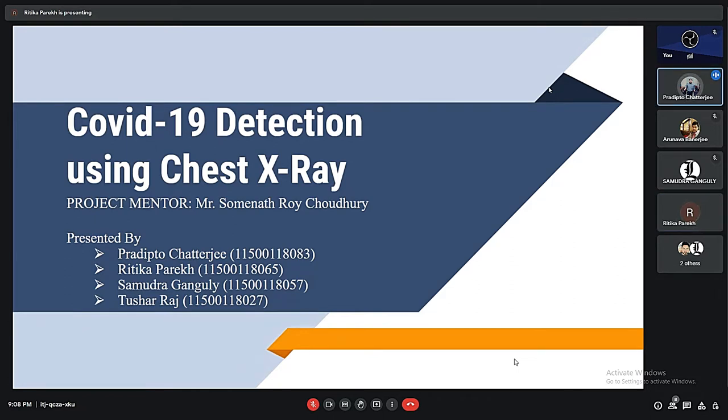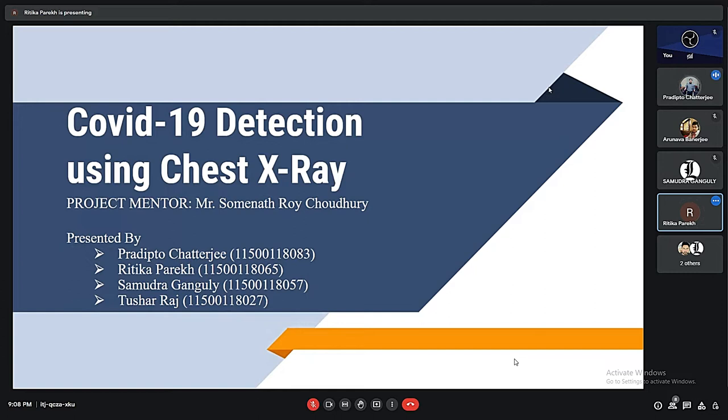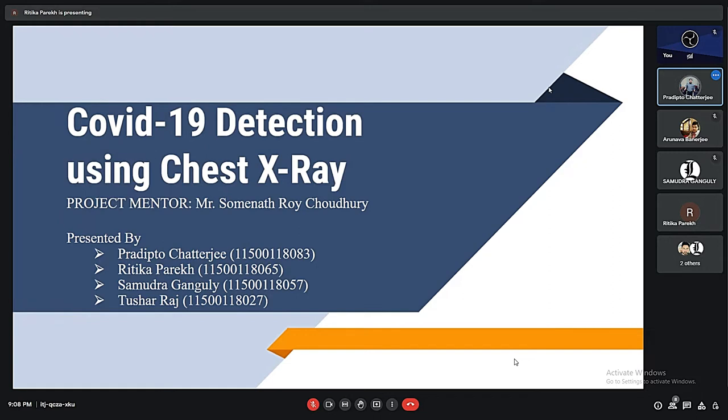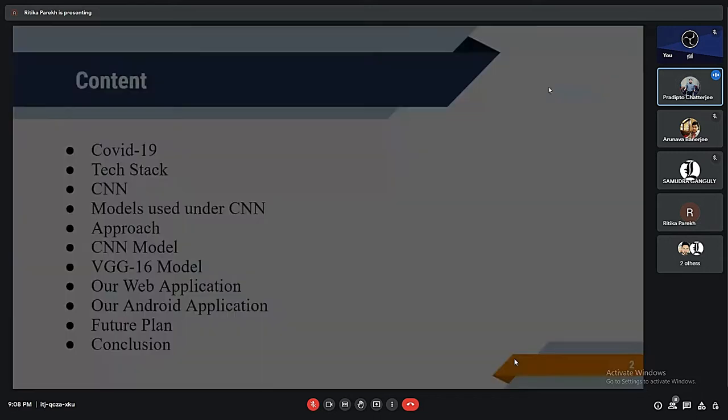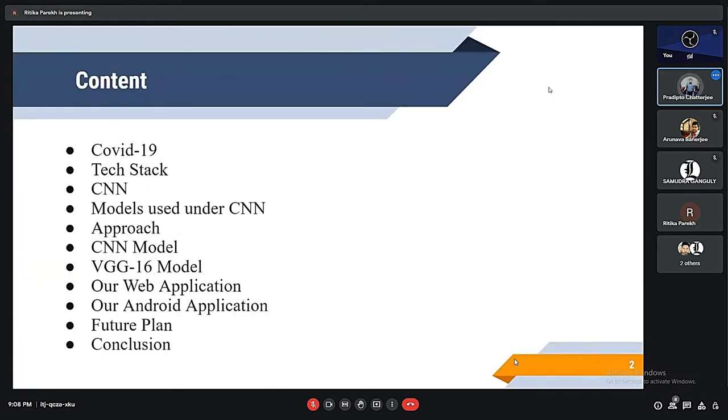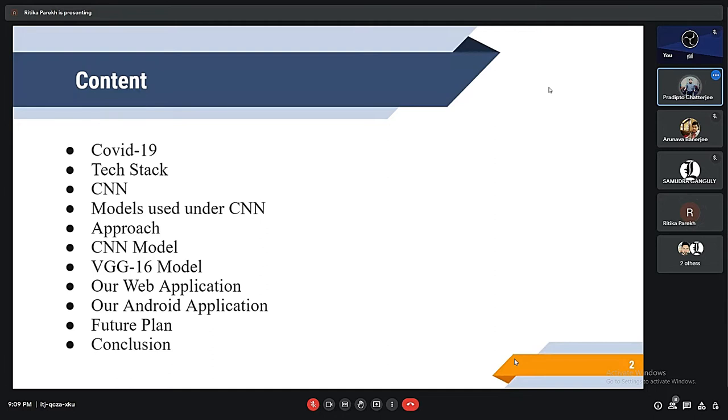The chest X-ray will be provided to the model and the algorithm will then decide using CNN approach and also we have used the VGG model to see whether a person is having COVID or not.